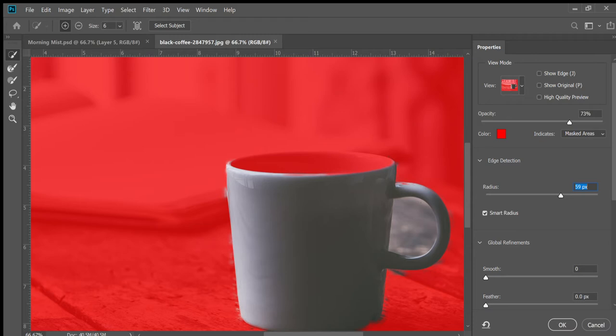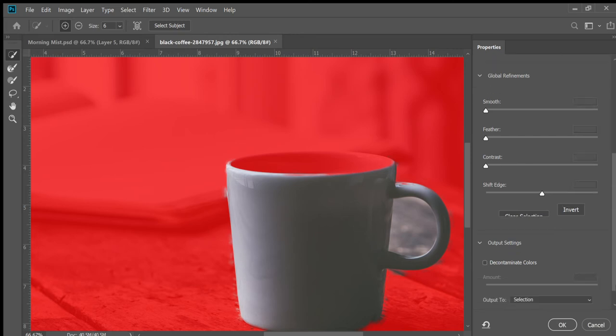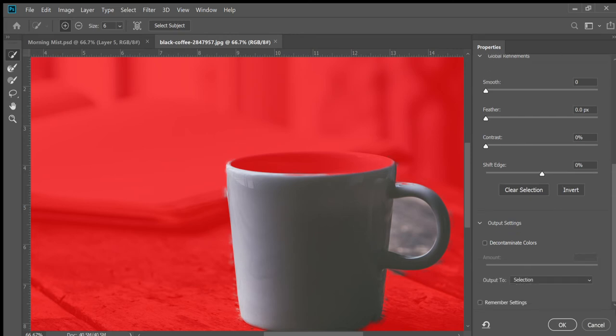For now though, I am going to leave it because I can fix it later. So I'm going to scroll down and make sure your output is set to New Layer with Layer Mask. This is really important, otherwise it won't give you the results.